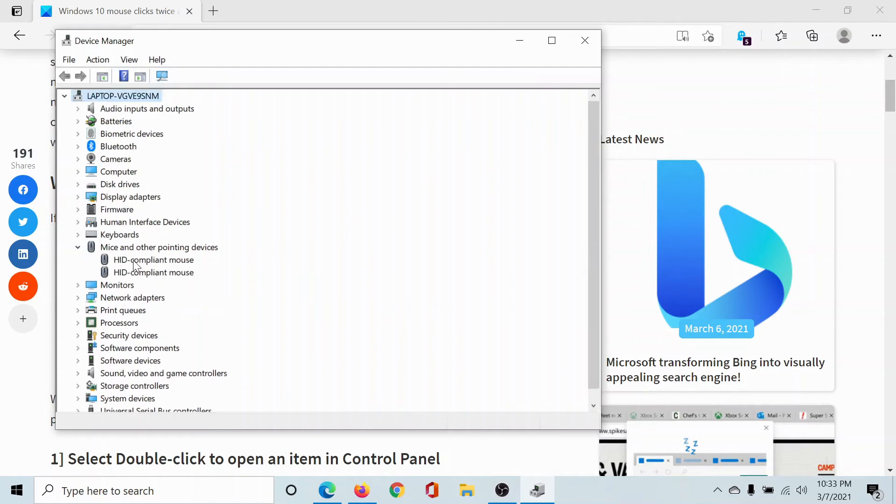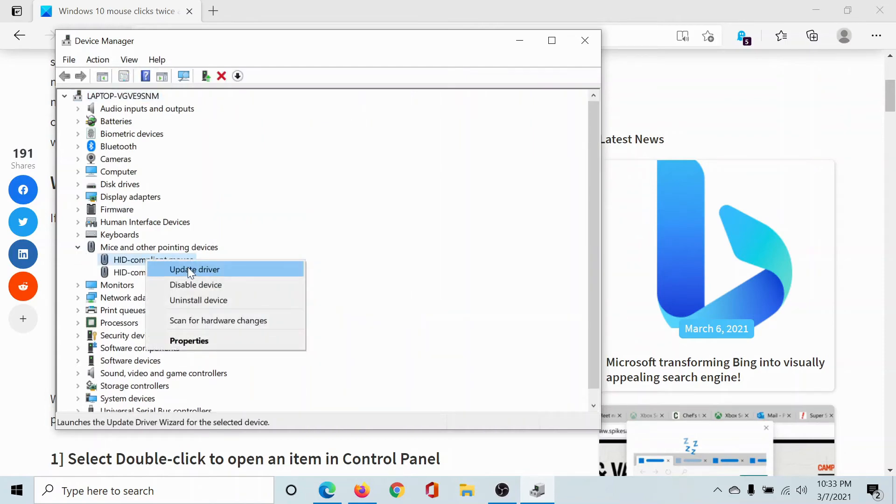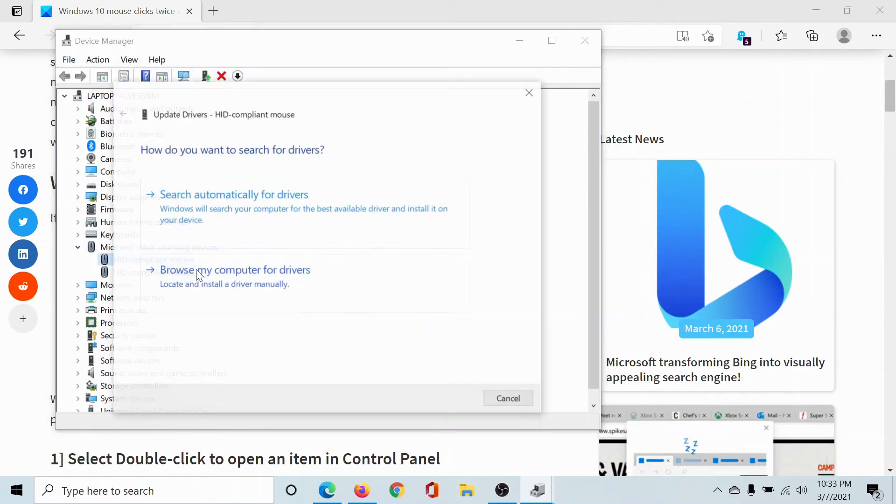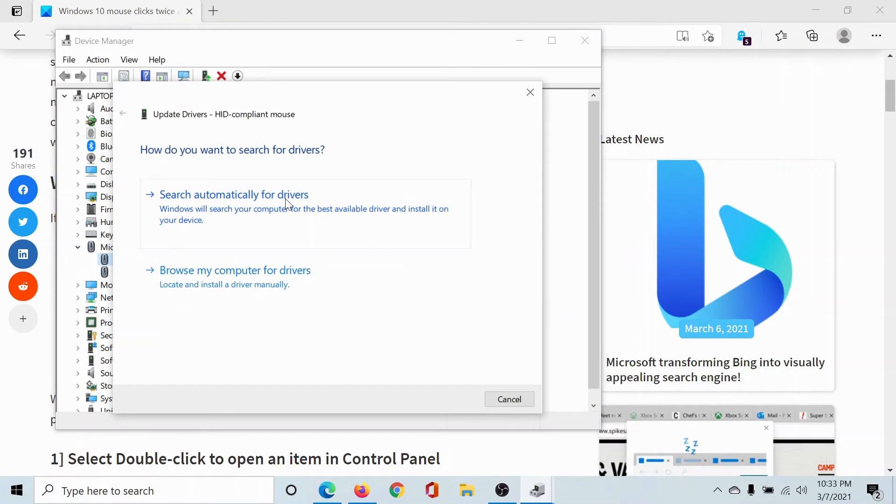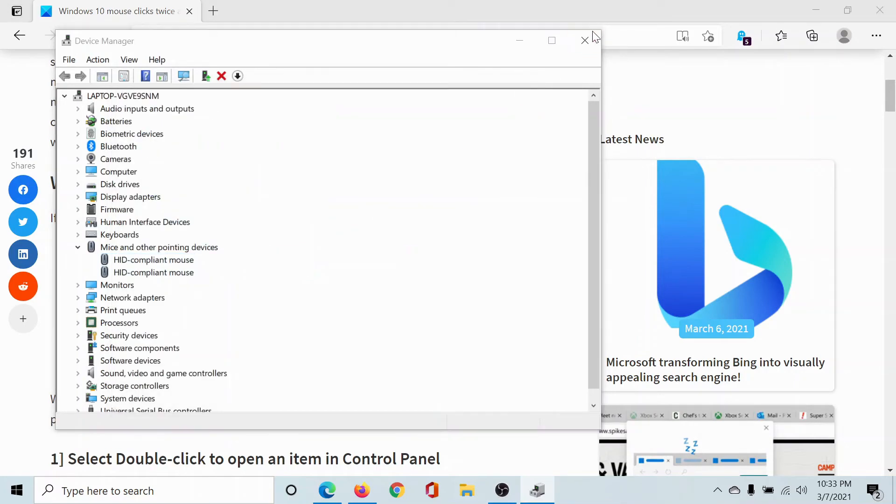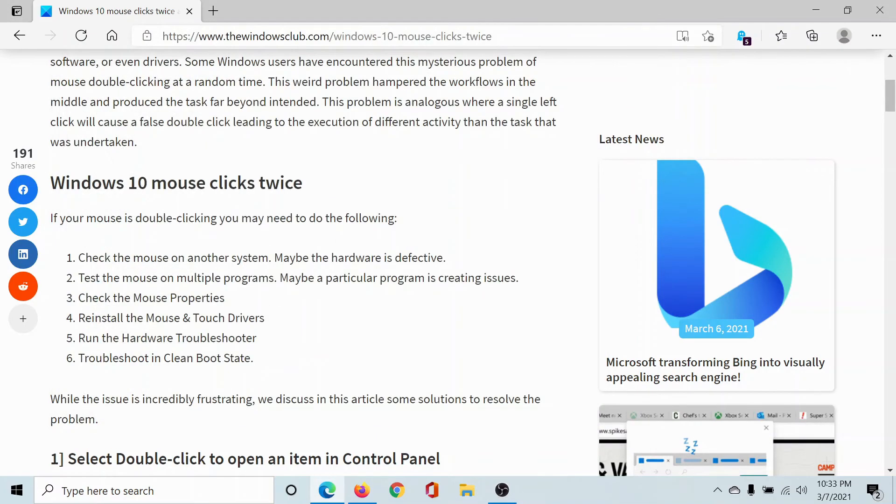Now check for Mice and Other Pointing Devices. Right-click on each device, select Update Driver, and click on Search Automatically for Drivers.